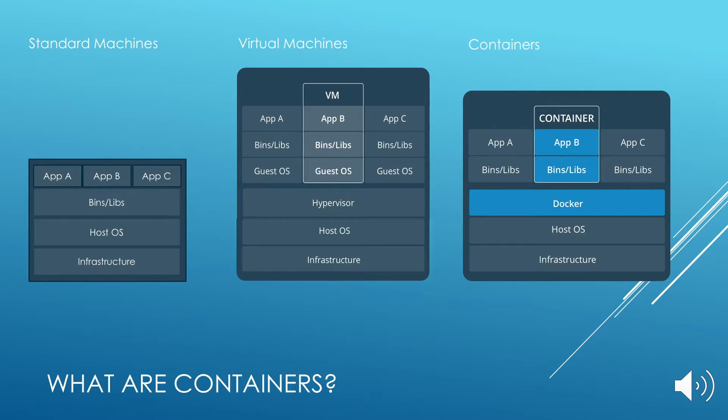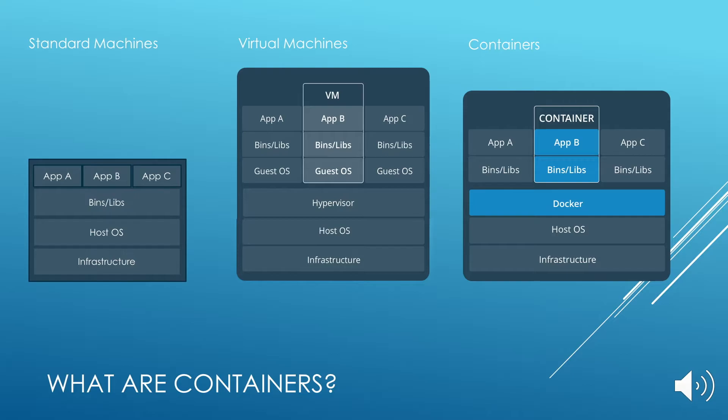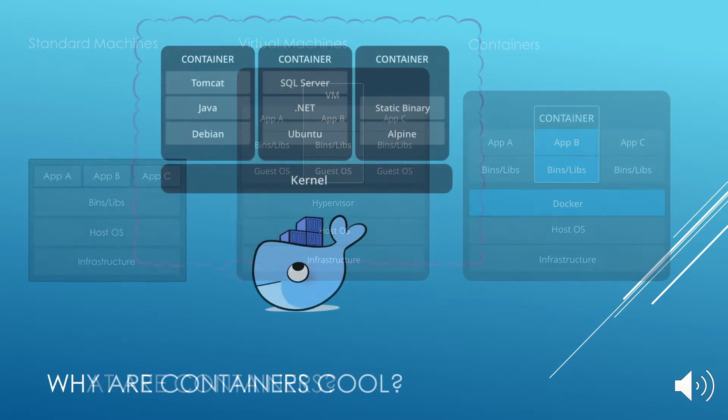And containers can start almost instantly. As you can see here, you have at the lower level the infrastructure, which is the hardware, then you have the operating system, then you have a container system like Docker. Within that, you can run the different apps with all what they need.